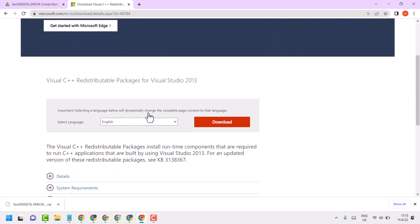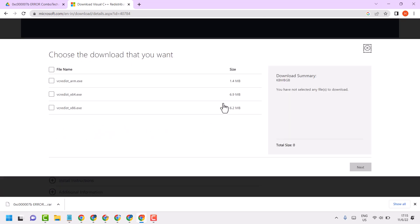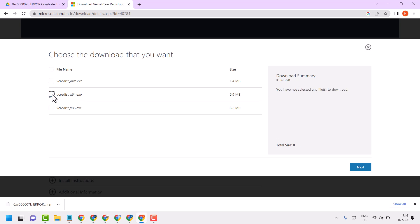Now here click on this download button. Here guys you will see some files, 64-bit or 32-bit. If you are using a 64-bit system, so select this one. If you are using 32-bit, so select this one.